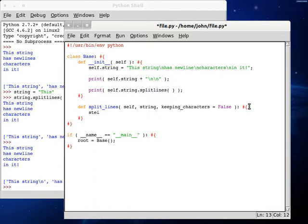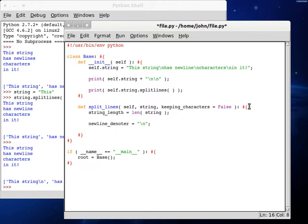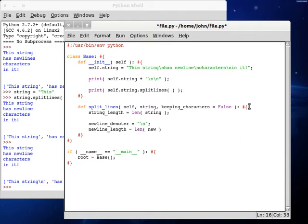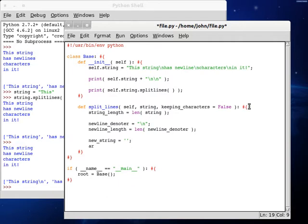Now what we're going to need is the length of the string because we're going to be looping through it with numbers. So string_length equals length of string. And now we're going to need what denotes a newline, so newline_denoter, and this is going to be our string that has an escape sequence, backslash n. And now we can do the newline_length, set that to be the length of the newline_denoter. And now we'll need a new_string, this is going to be empty for now, and then we're going to need the array that we're going to be returning.